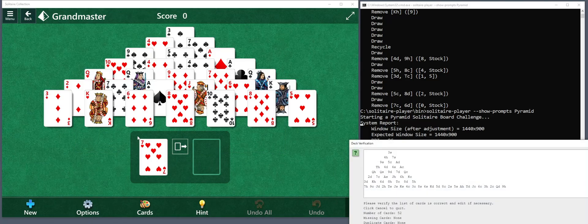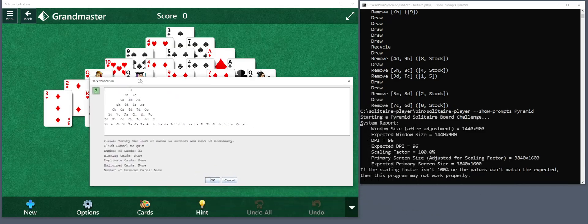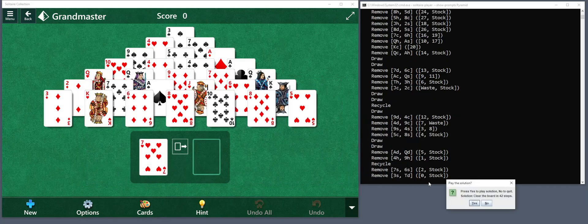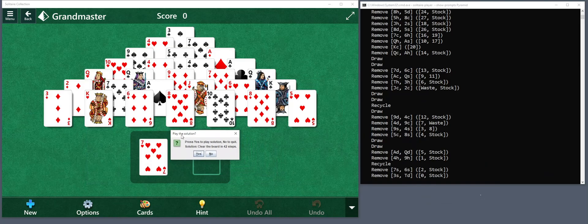It might take a little bit of time, but here's what the cards are. This is the prompt that lets you correct any mistakes that it's made in recognizing the cards. If you click OK, now it'll try to find the solution. This could take any number of seconds, up to a minute — usually it's pretty fast though. And now it'll say press yes to play the solution, no to quit.